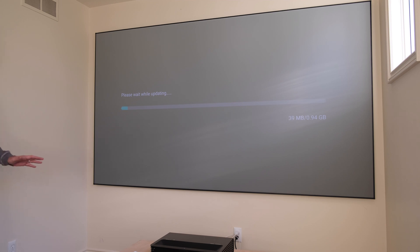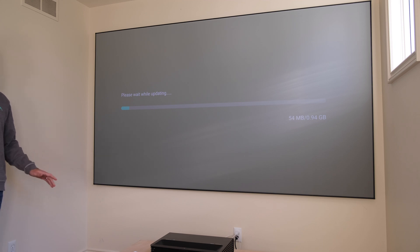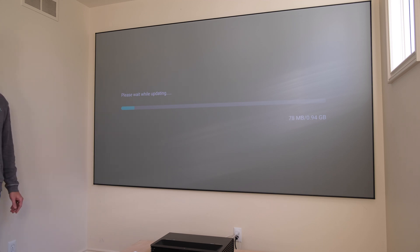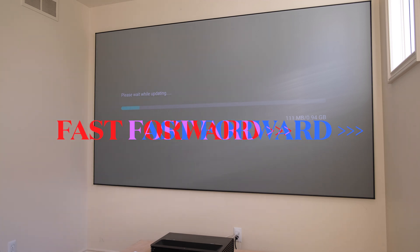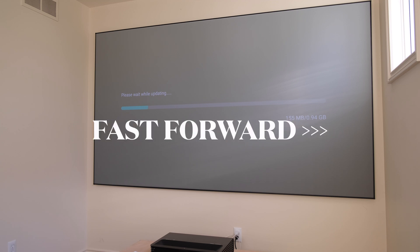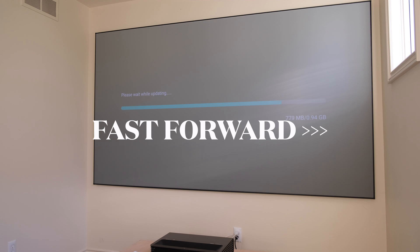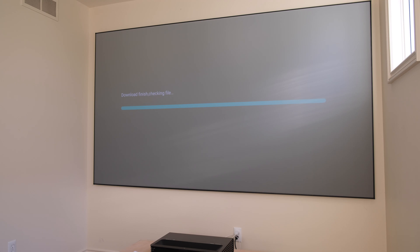It's almost one gigabyte, so this might take a few minutes. Okay, the download has now completed. It's going to check the file. Hopefully it's not corrupt.